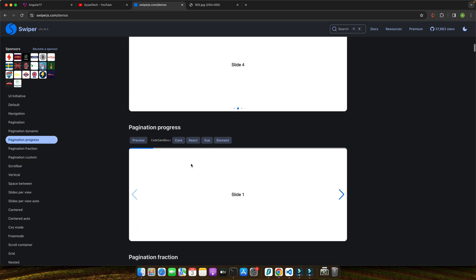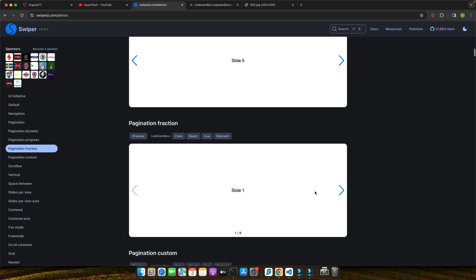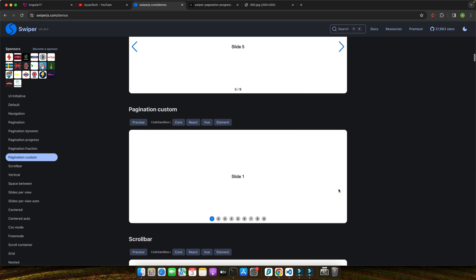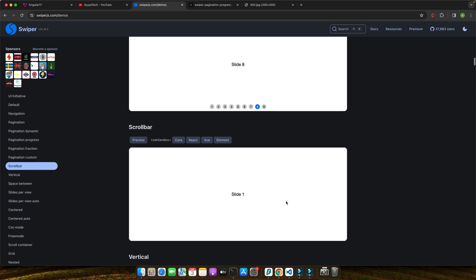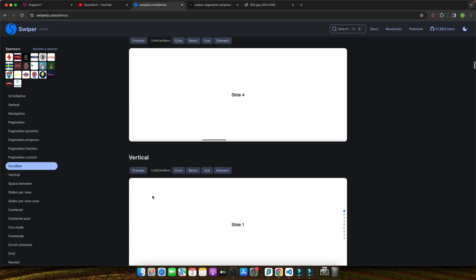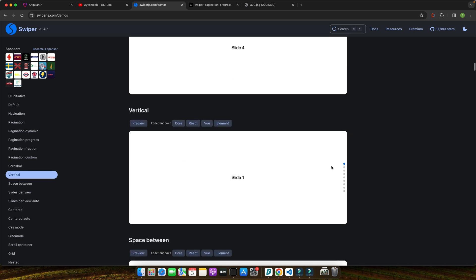In this tutorial, we are diving deep into how you can leverage Swiper.js within Angular 17 projects. Whether you are building a portfolio site, an online store, or any web platform that could benefit from sleek interactive sliders, you are in the right place. Let's get started and transform those frustrating sliders into smooth engaging experiences for your users.